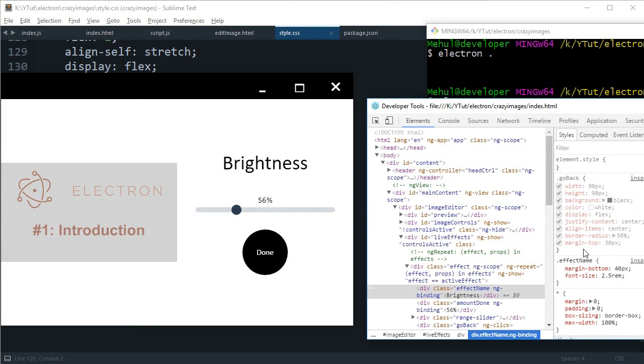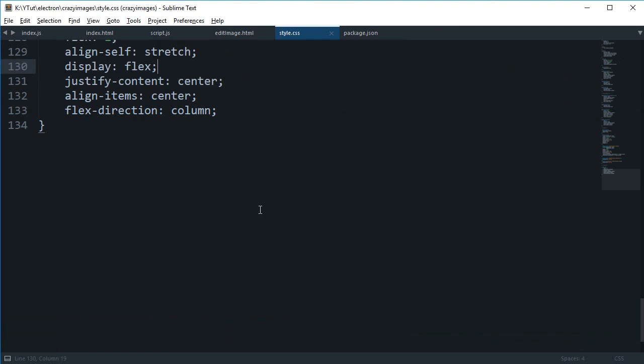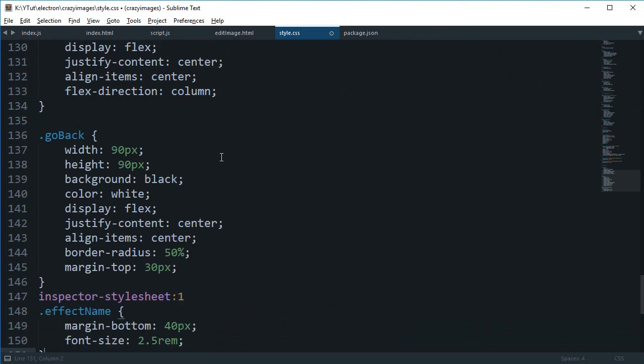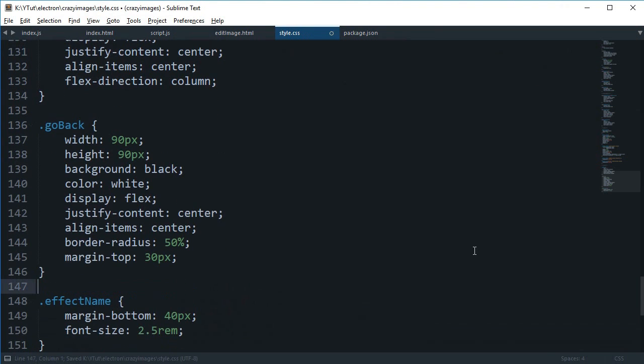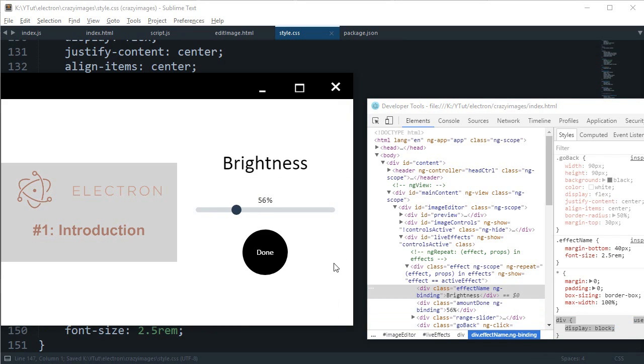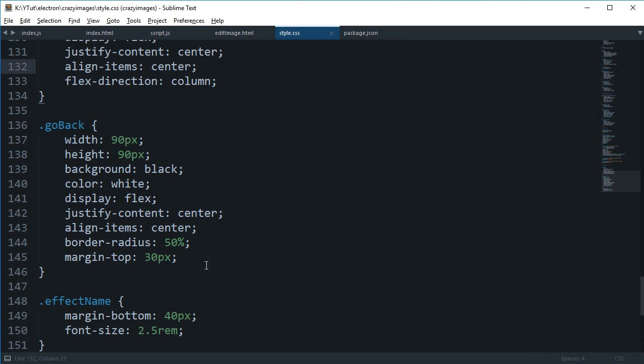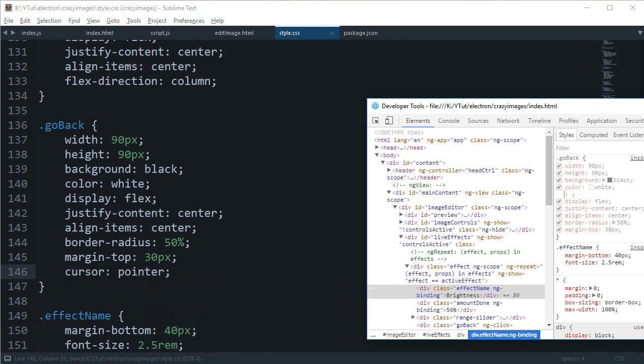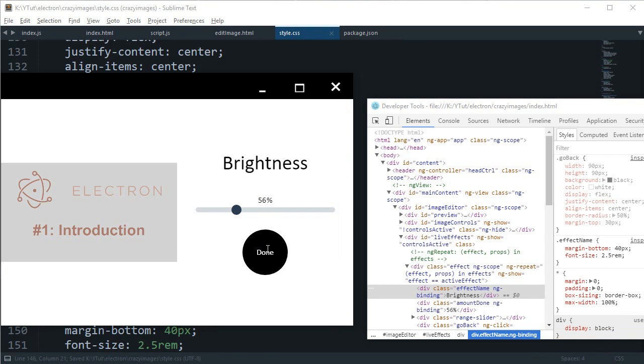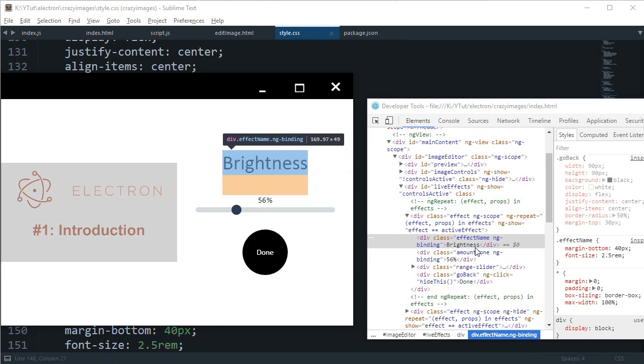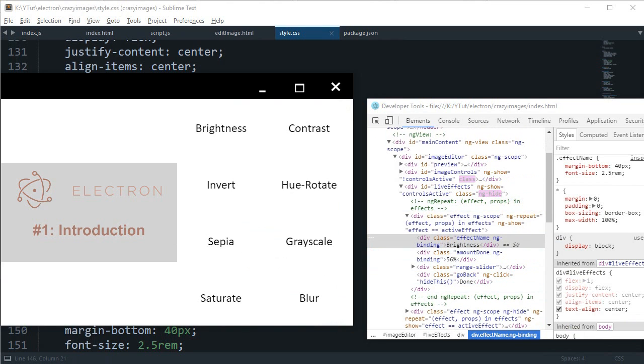If you go to style.css and paste it right here, we can see that we can add a cursor pointer to this go back and we'll be good to go. Let's just take a look.